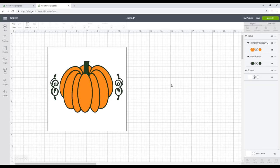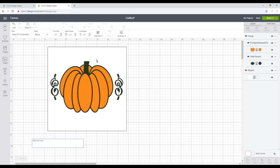Hi my lovelies, I hope you're all well. So today we're going to make a harvest sign. I found this really cute SVG in Design Bundles, but I don't like the font, so I've taken the font away and I'm left with the image. But I want the words, and so I thought today would be a really good opportunity to show you how you can use the curve tool.